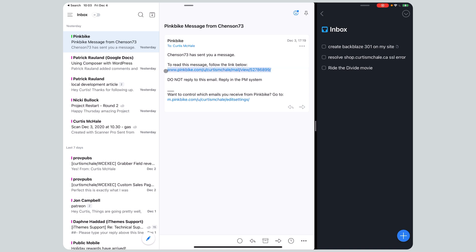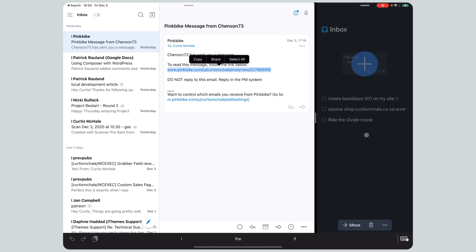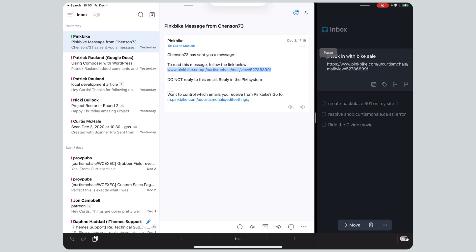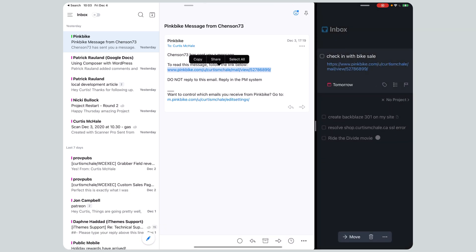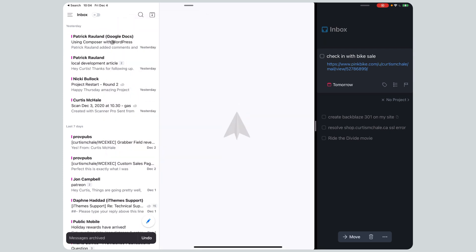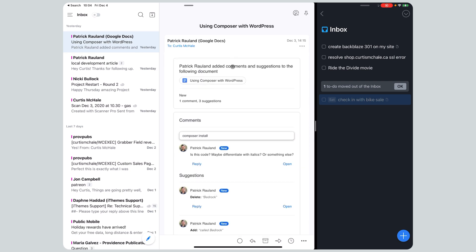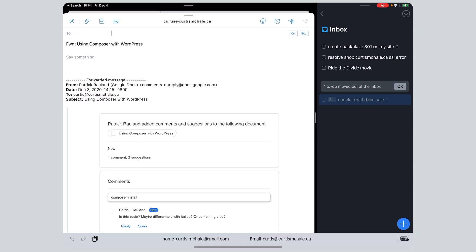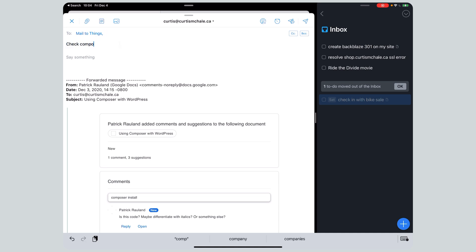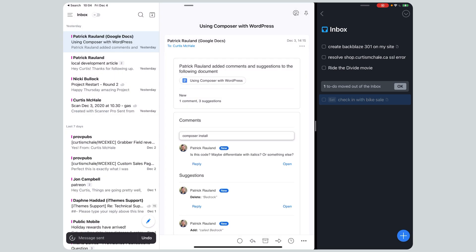I'm selling a bike, so I need to go in here and add a task for the bike sale. I'll copy and paste that and set it for tomorrow, because they wanted to come by tomorrow. Now we can come back and archive the message. I need to go over some stuff with Composer for an article I wrote for Nexus, one of my writing clients, so I can forward that right into Things and check Composer edits. That's done, so we can archive that.